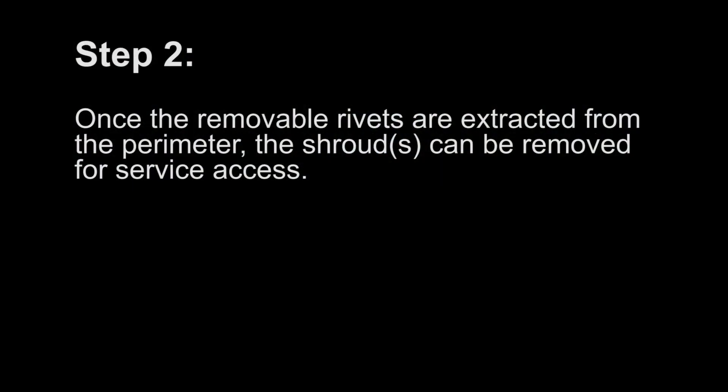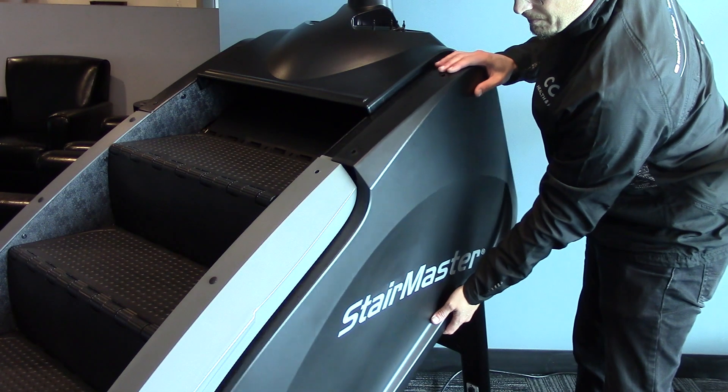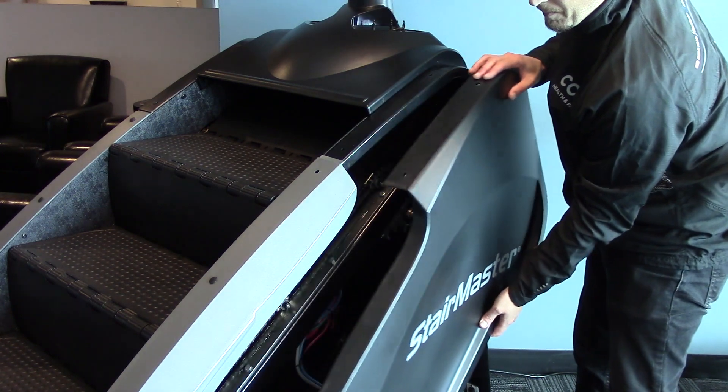Step 2. Once the removable rivets are extracted from the perimeter, the shrouds can be removed for service access.